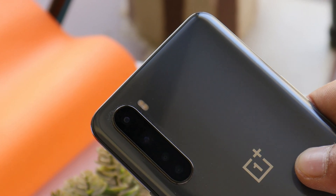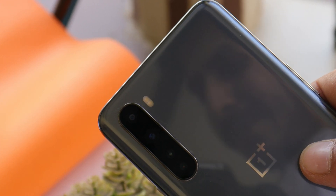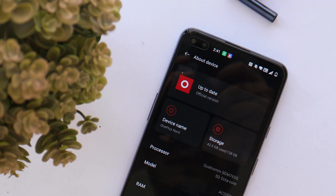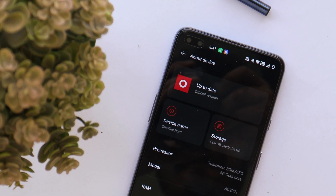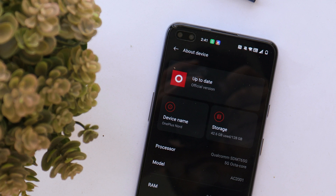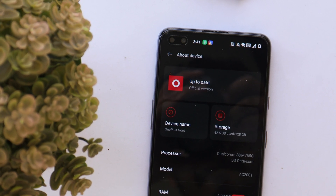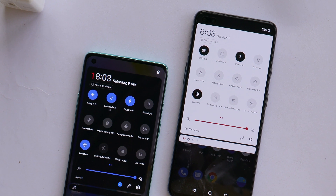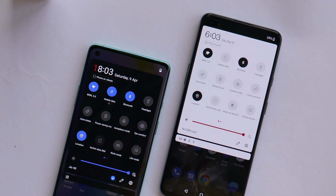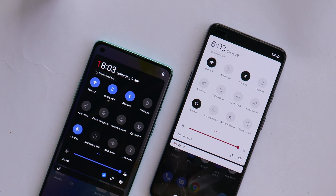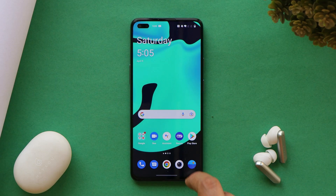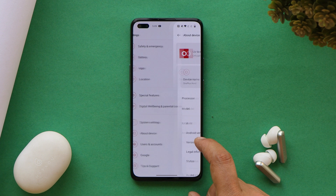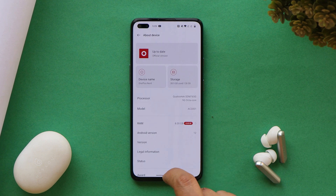Welcome back. Yesterday, OnePlus rolled out OxygenOS 12 Open Beta 1 for the OnePlus Nord, and we've seen many people requesting a downgrade guide. In this video, we'll show you a step-by-step guide on how to downgrade your OnePlus Nord from OxygenOS 12 Open Beta 1 to stable OxygenOS 11. Here we have our OnePlus Nord, which is currently running OxygenOS 12 Open Beta 1.